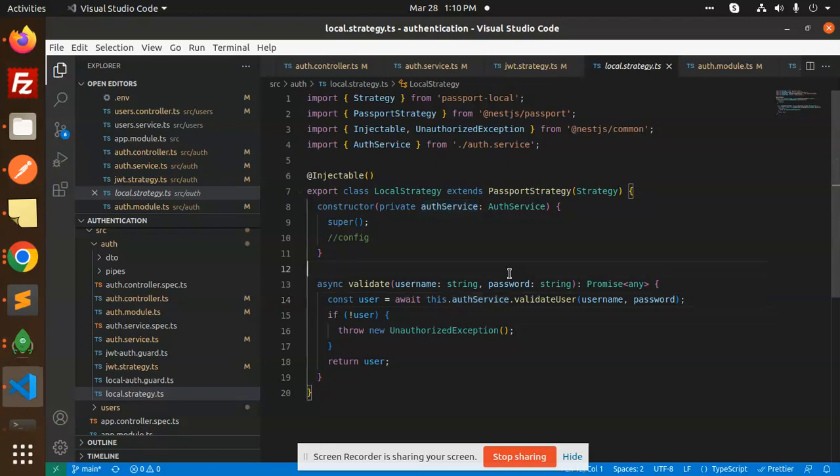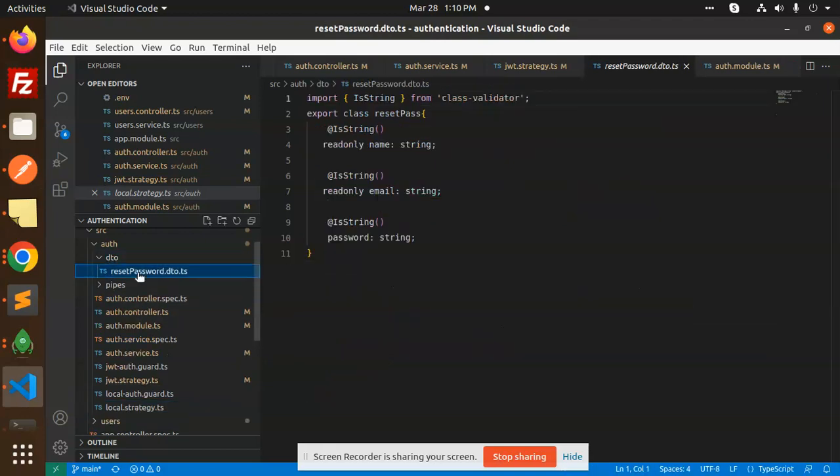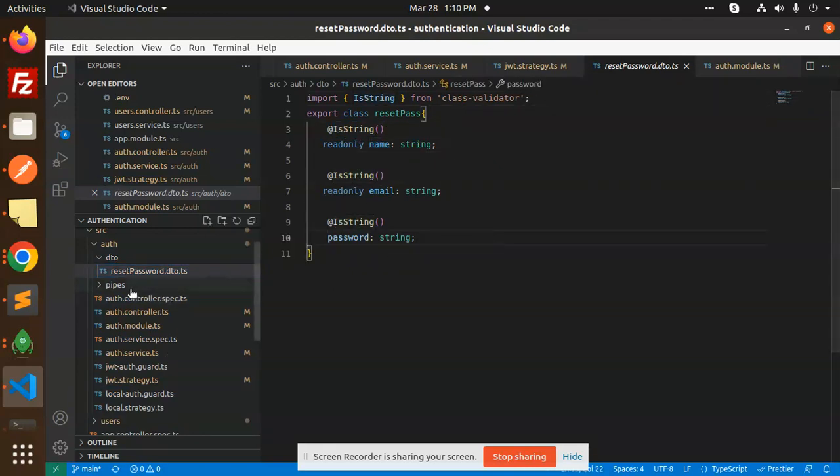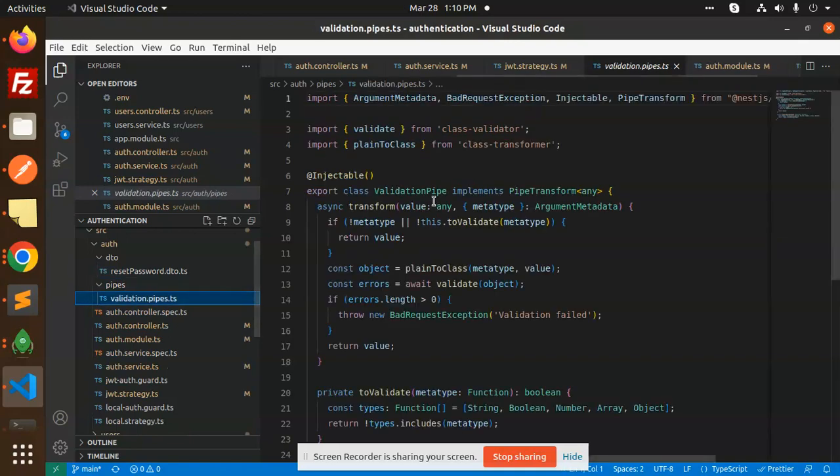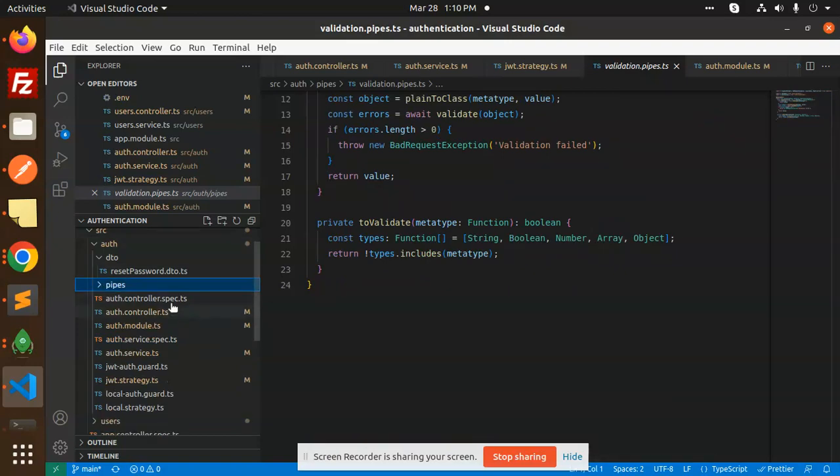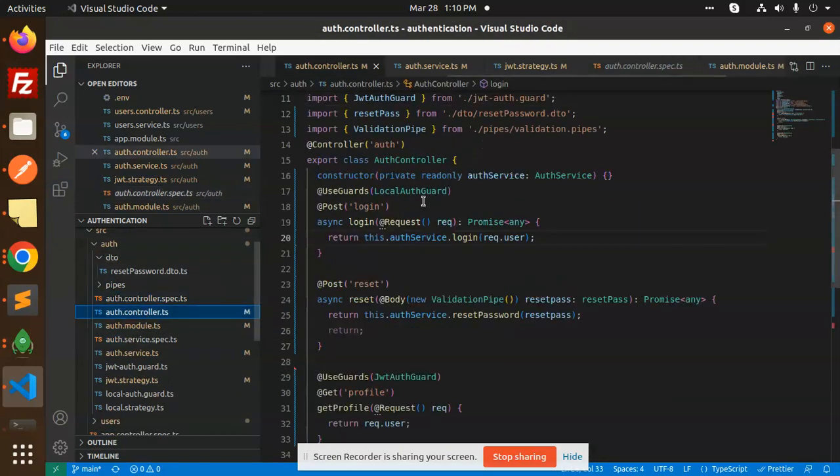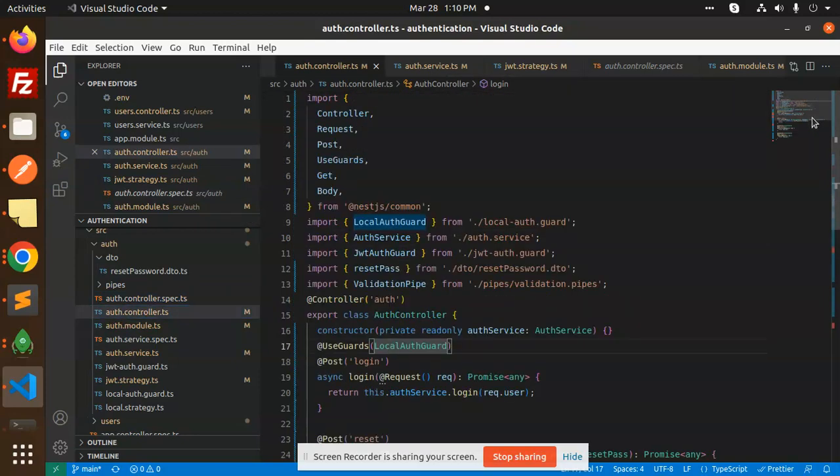This is how we are able to log in with the process. I will show you the DTO, password reset. That should be the string name, email, and password. Then we have pipes. I think there should be a different process for that one, so leave that.